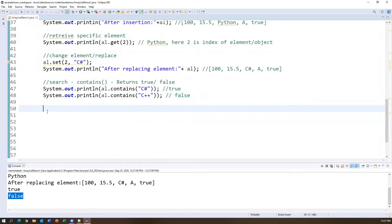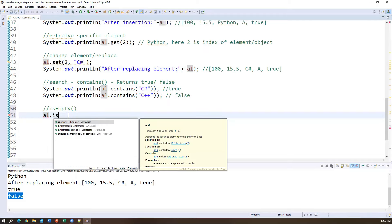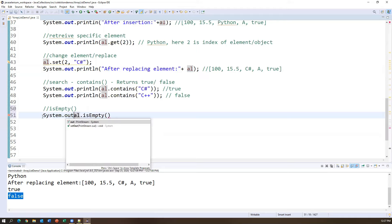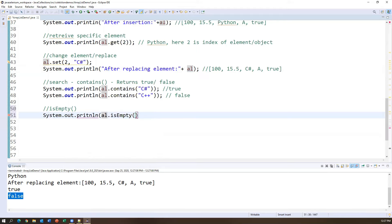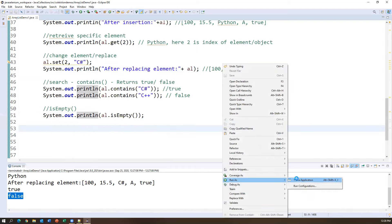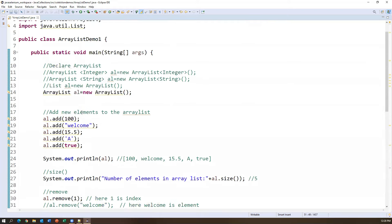The isEmpty() method checks if the ArrayList is empty. If empty, returns true; if not empty, returns false. Since we currently have elements, System.out.println(al.isEmpty()) returns false. These are the common methods we can use with ArrayList.